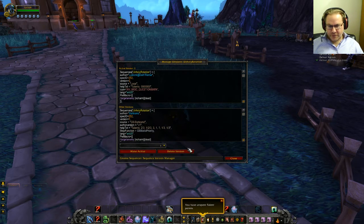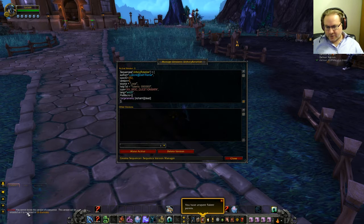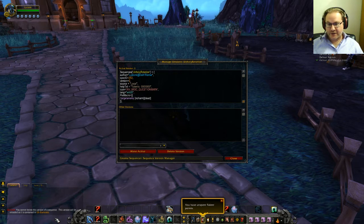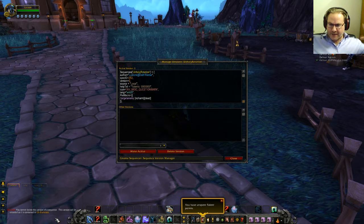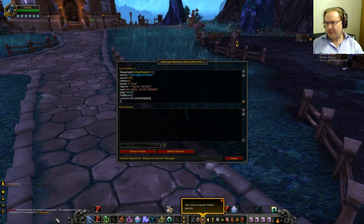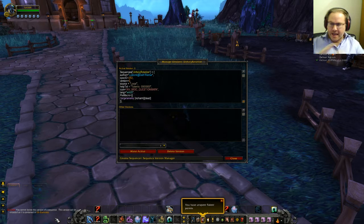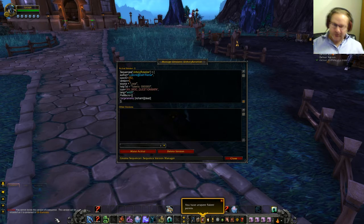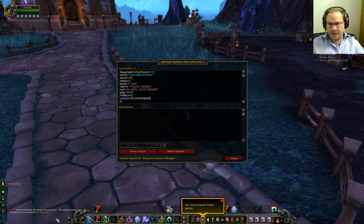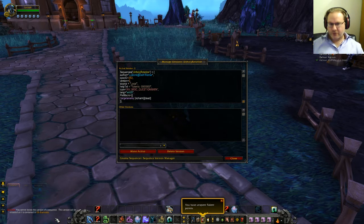We don't want version one anymore, so let's delete this. What it's going to say is: you cannot delete this version of a sequence — this version will be reloaded as it's contained in GS darkrams. So what's happening is it's saving every single macro internally within the game, but when you log out, it's looking at all the ones you've created locally and keeping them internally. Every other version and every other macro that's in a mod like GS My Macros, darkrams', or Drake Macros — it's basically leaving those alone, not trying to delete them, because as soon as you load back up again, it'll load them back in.